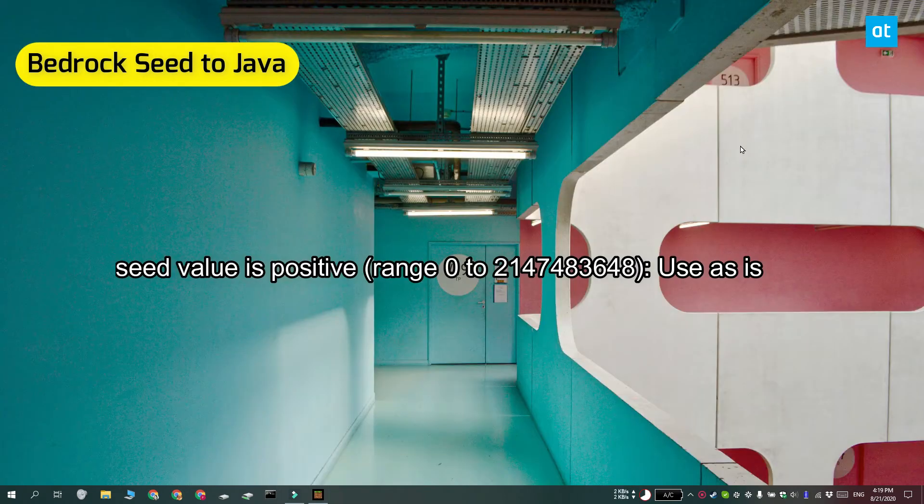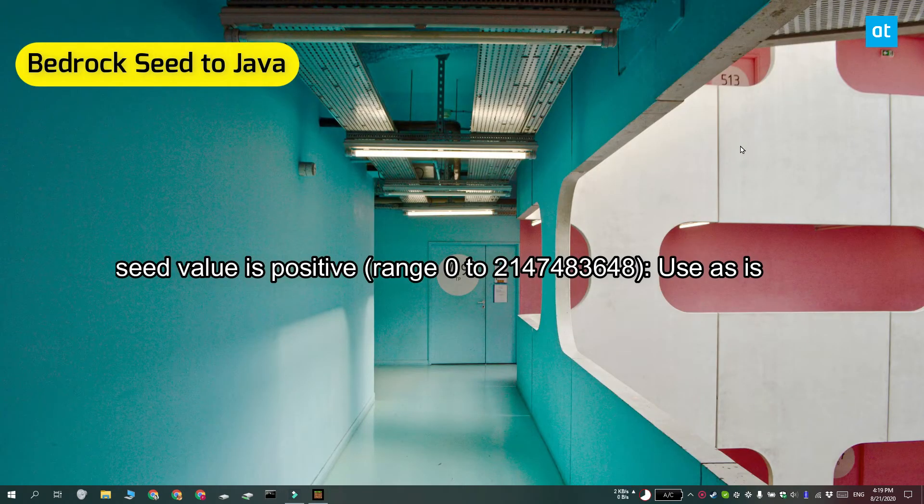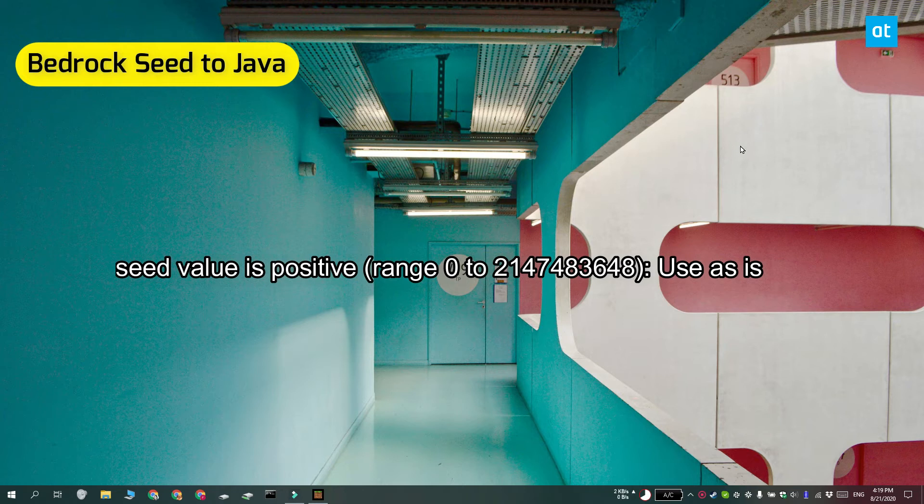If the Bedrock seed value ranges between 0 and this very long number that you see on your screen, you can use it as is.